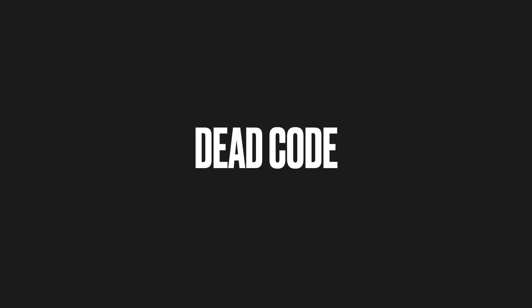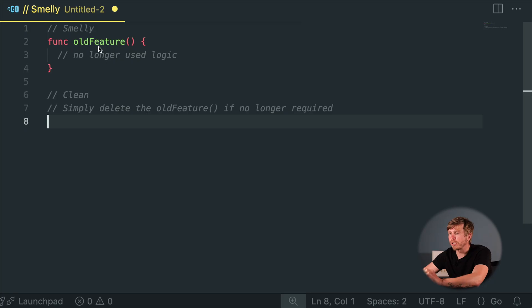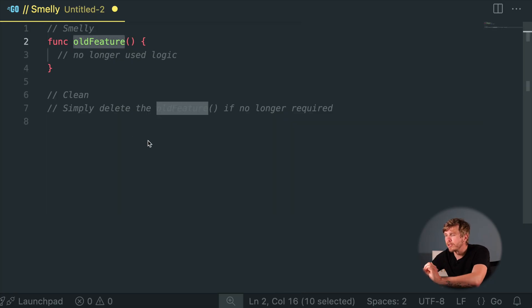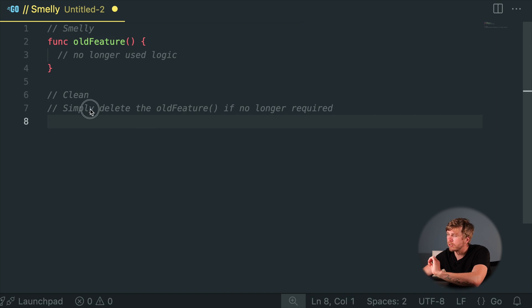Dead Code. Keeping code around just in case is like hoarding stuff in your garage. Eventually you won't even remember why it's there, and cleaning it up feels so liberating. Regularly prune unused code to avoid confusion and clutter.